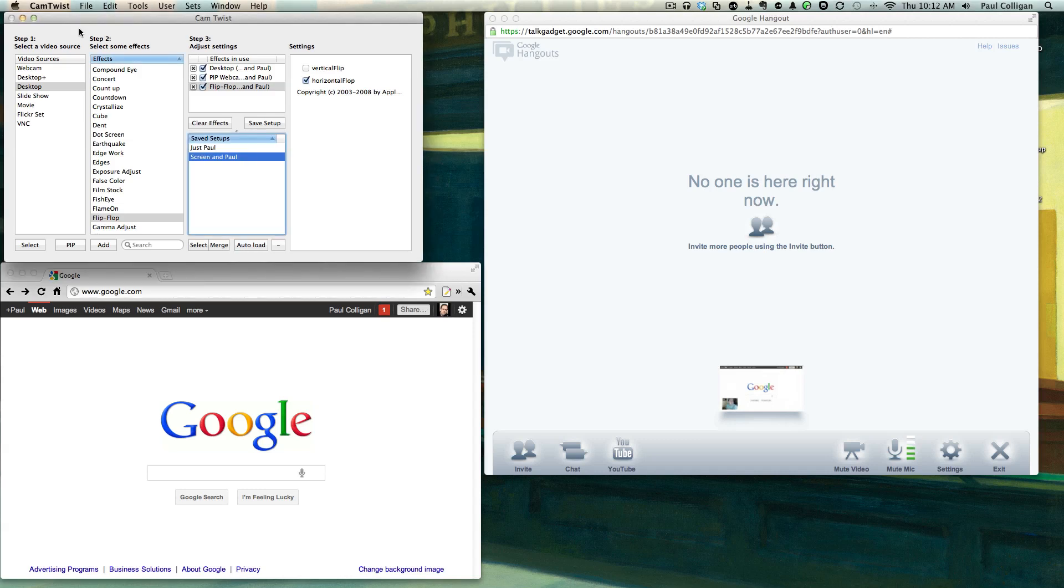Up in the left hand corner we have CamTwist. It's free, look it up, and works on Mac only. I don't know what the PC answer is, so deal with it.